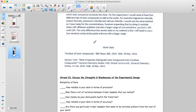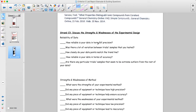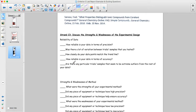This person has done a decent job discussing how reliable the results are. The first part is to talk about reliability: is there a lot of variation in the trials? How closely do the data points match the trend line? How reliable is the data in terms of accuracy, and are there any outlier trials?